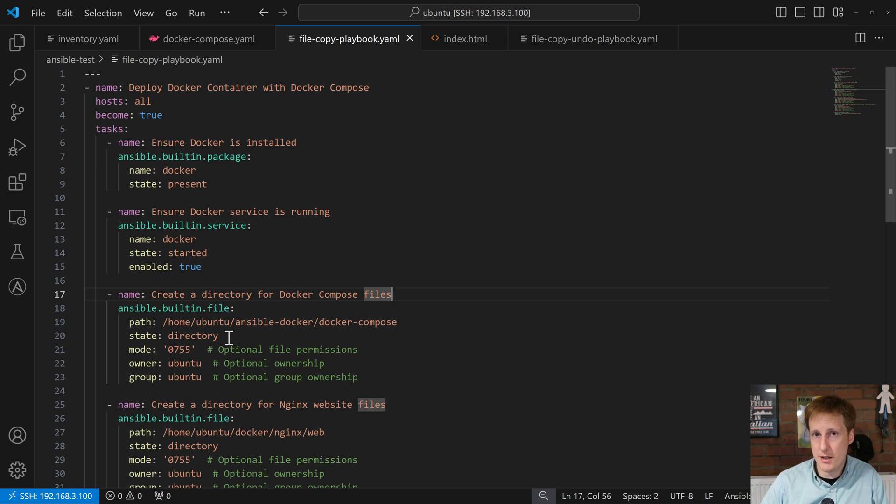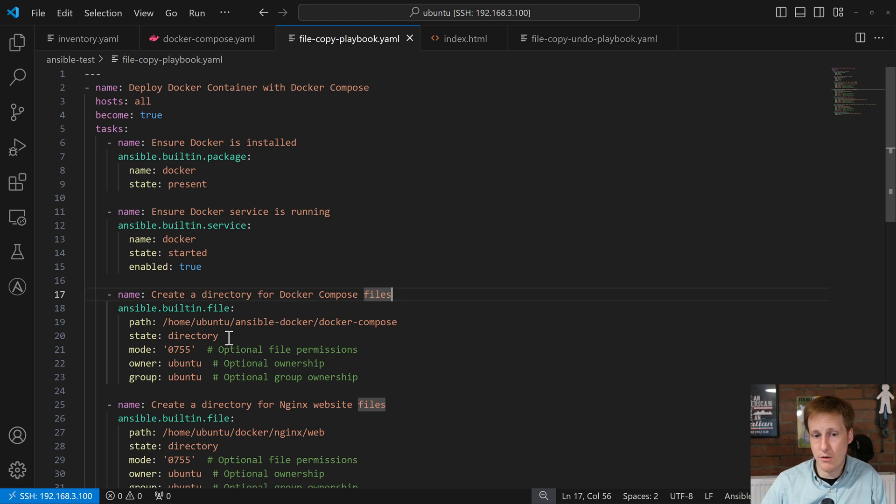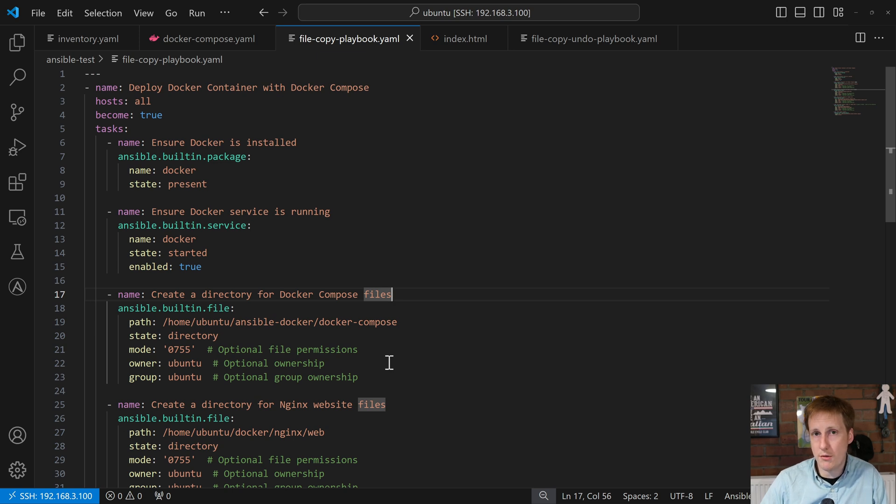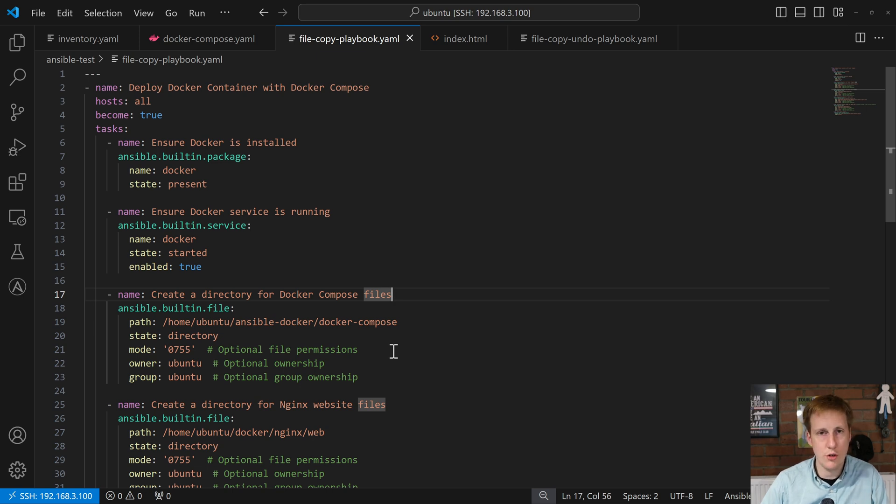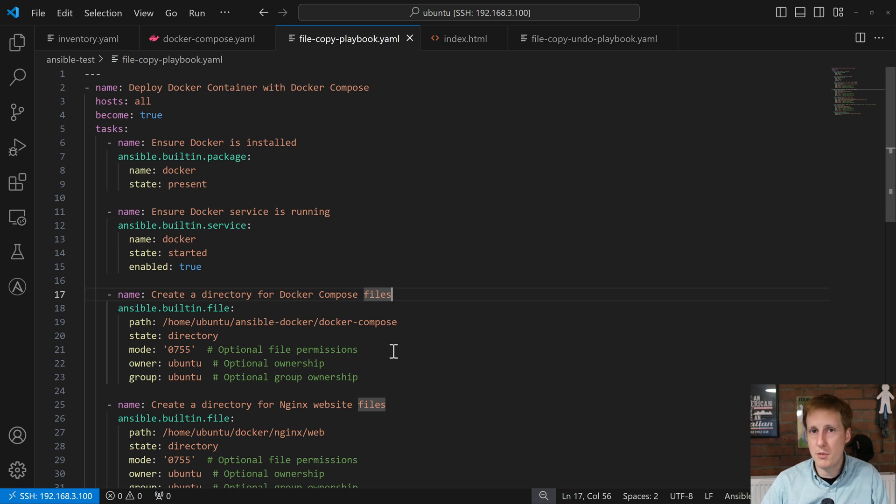We've said that we want the state to be a directory. So a bit like the previous task, it's basically going to say, hey, is there a directory there? Yes or no. If there isn't, go and create it. And it has the standard options you would expect for a Linux folder. It's going to say what mode do you want this in? So basically what permissions? I've said 755 which is the standard for a home directory. That's fine for this demonstration. You could obviously tie it down if you wanted to, if it was a password file, etc. You can be as granular as you want to be.